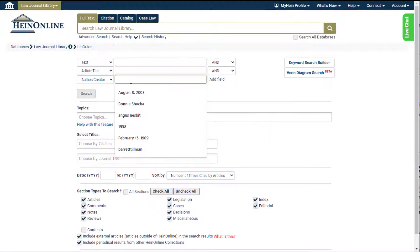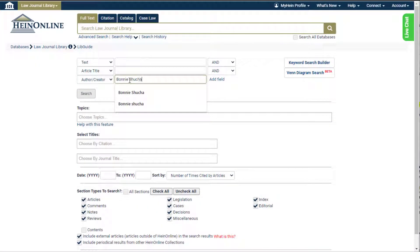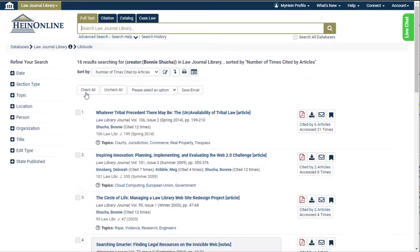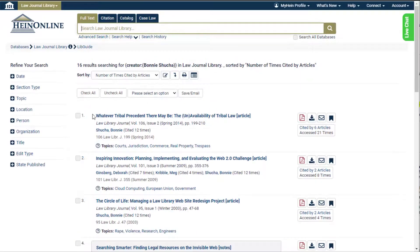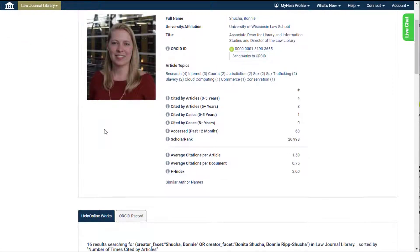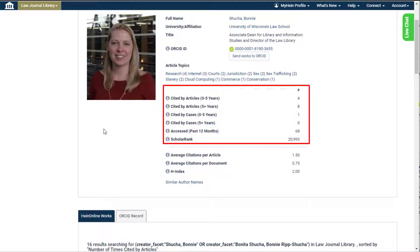From within HeinOnline's author profile pages, ScholarCheck metrics are displayed prominently above the author's works, showcasing their scholarly impact. Metrics counted for each author include number of times cited by articles, number of times cited by cases, number of times accessed in a rolling 12-month period, and an overall ranking based on the calculation of ScholarCheck metrics, otherwise known as ScholarRank.